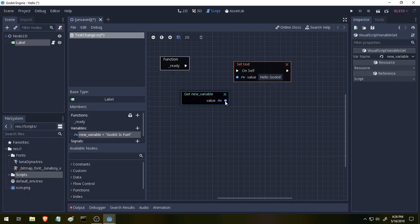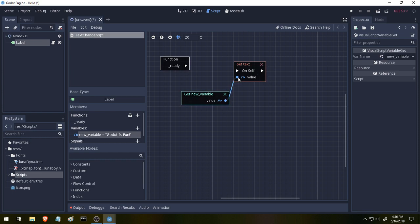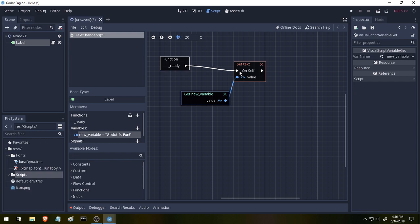And now we click our variables over here and we drag it into our graph and then we click out the side here and you see this line for me. We'll connect it right here. And that will let us set our text to our variable's value of Godot is fun.